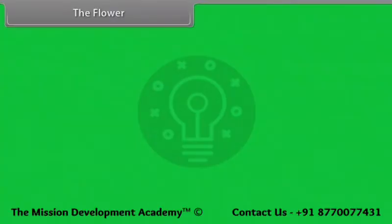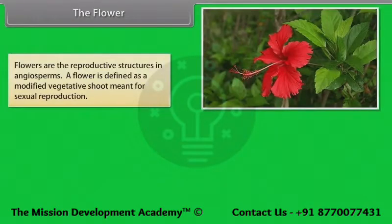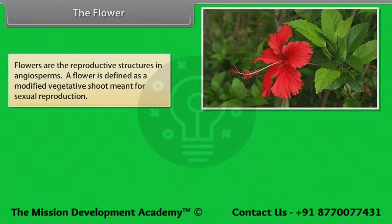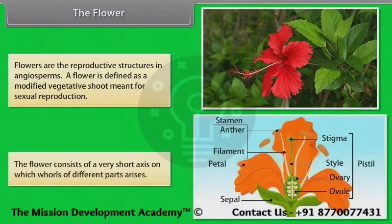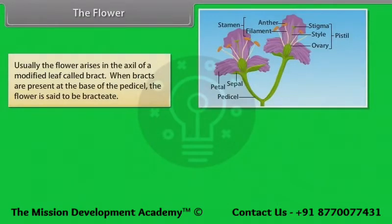Flowers are the reproductive structures in angiosperms. A flower is defined as a modified vegetative shoot meant for sexual reproduction. The flower consists of a very short axis on which whorls of different parts arise. Usually the flower arises in the axil of a modified leaf called a bract.